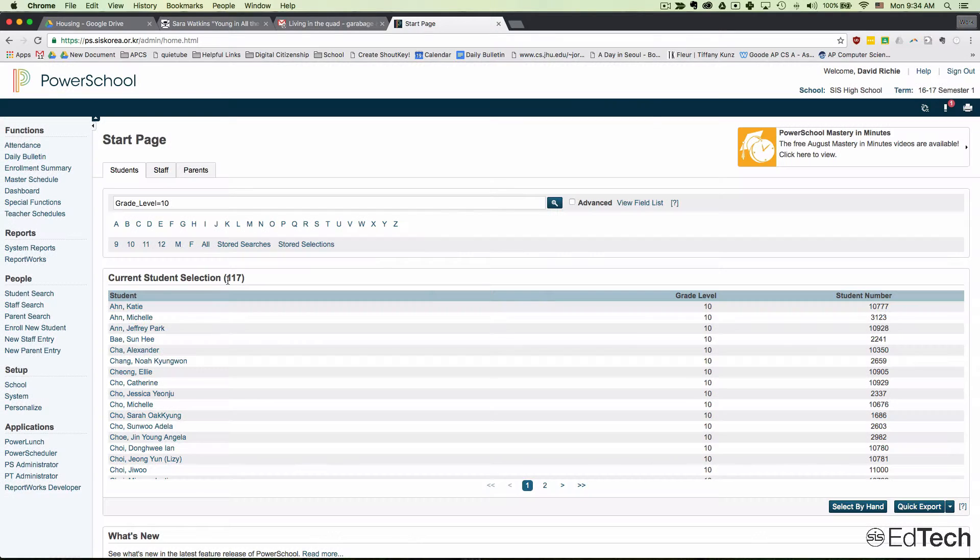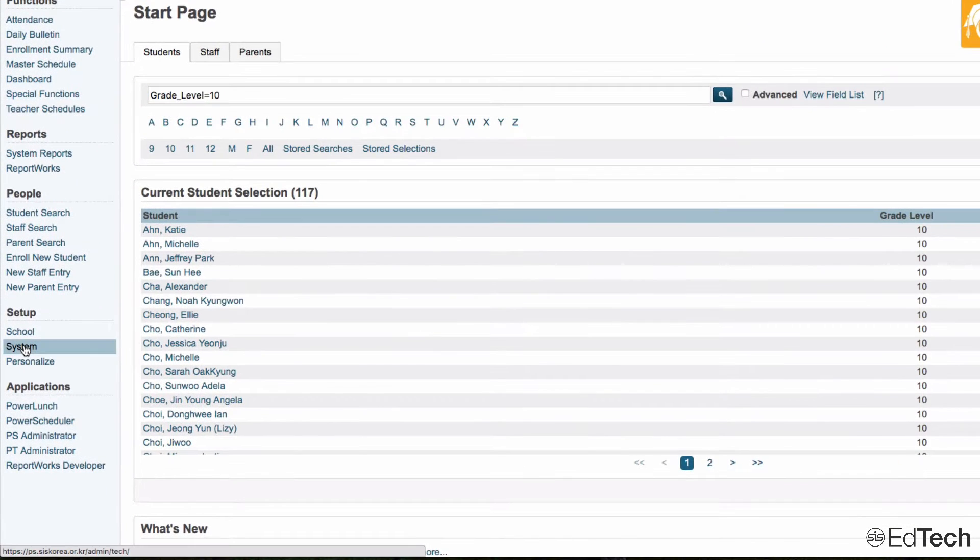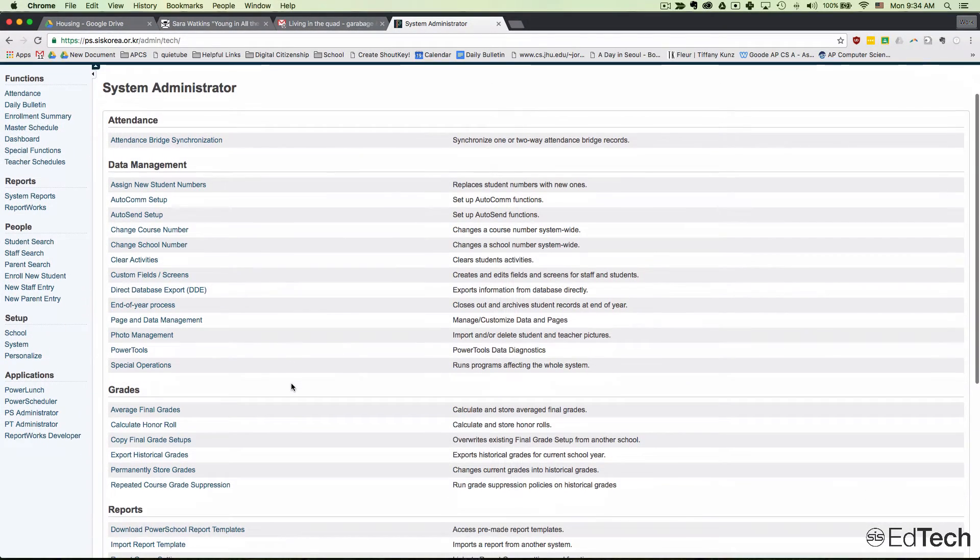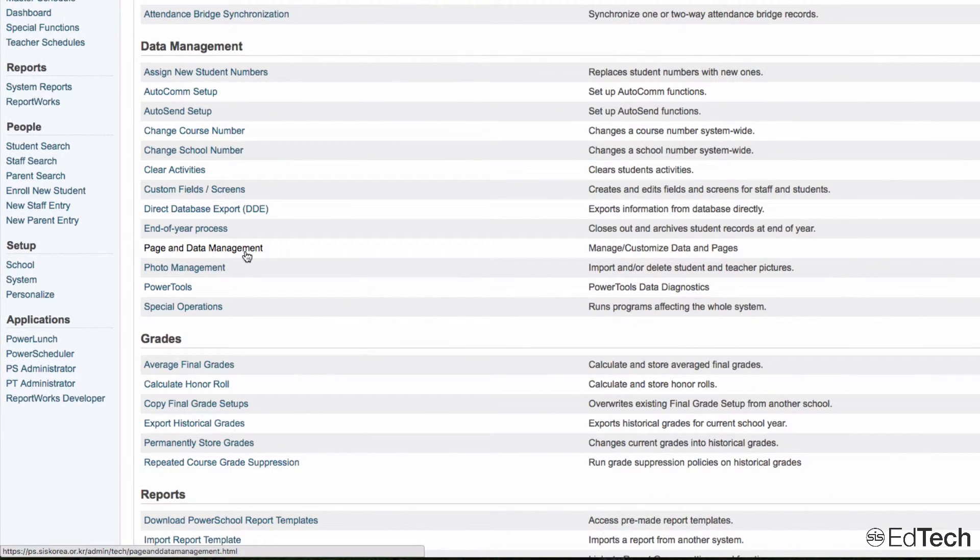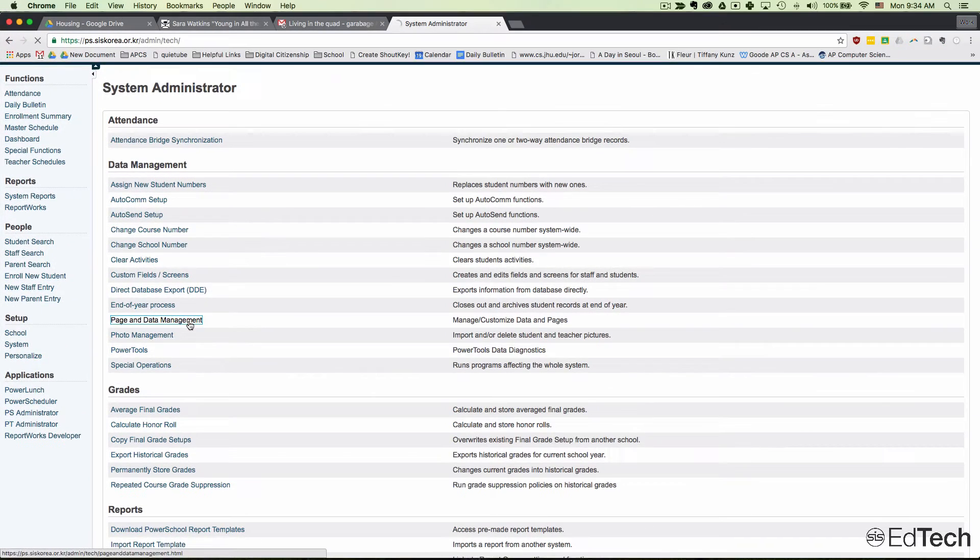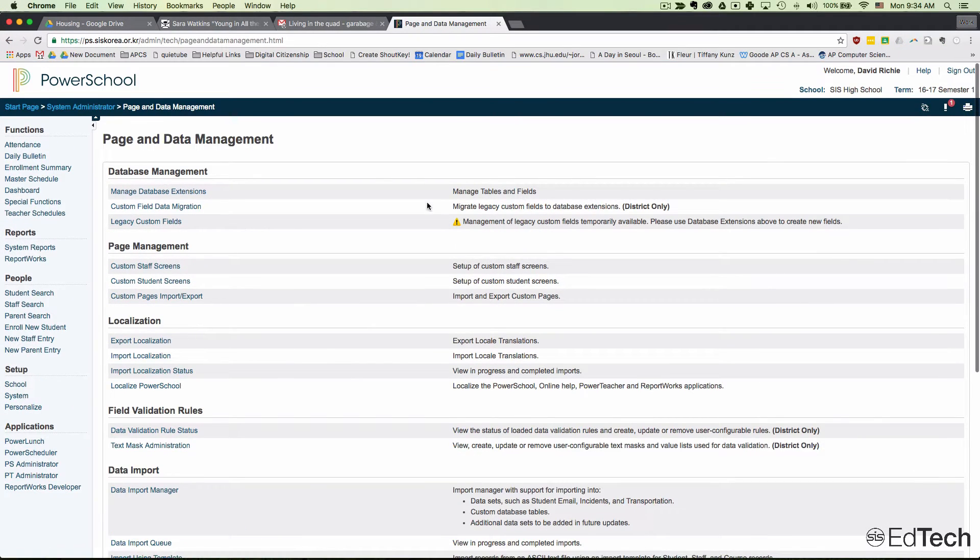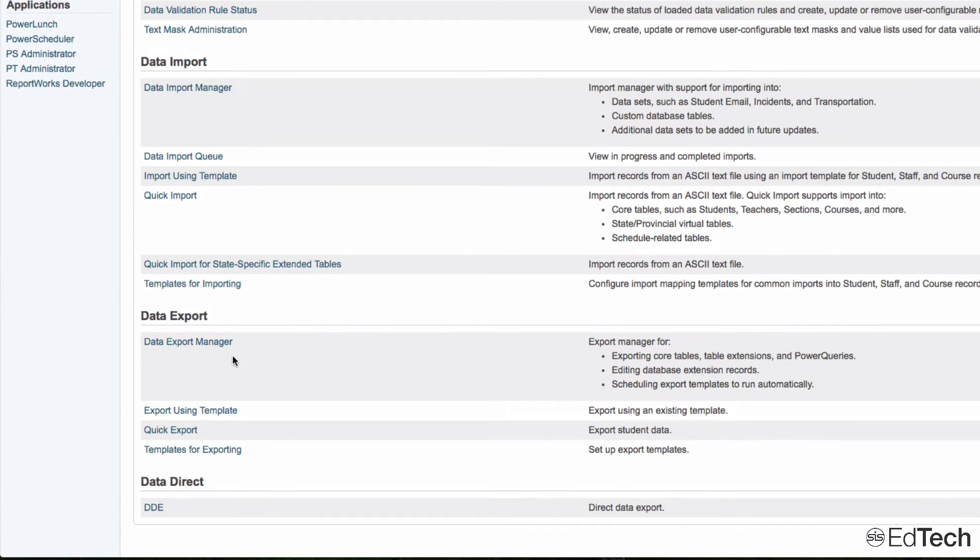The next step is to go to Setup, then System, and select the option for Page and Data Management. Once this screen comes up, scroll down and select Data Export Manager.